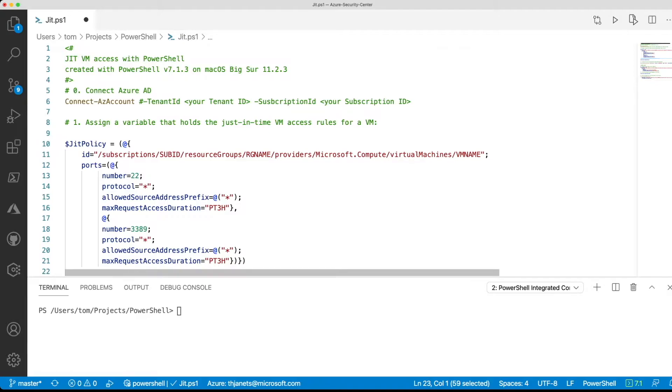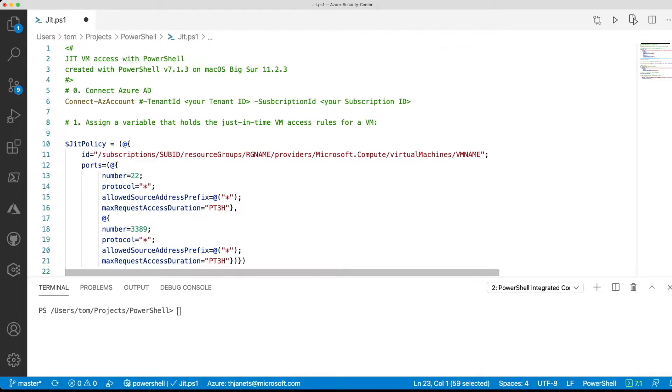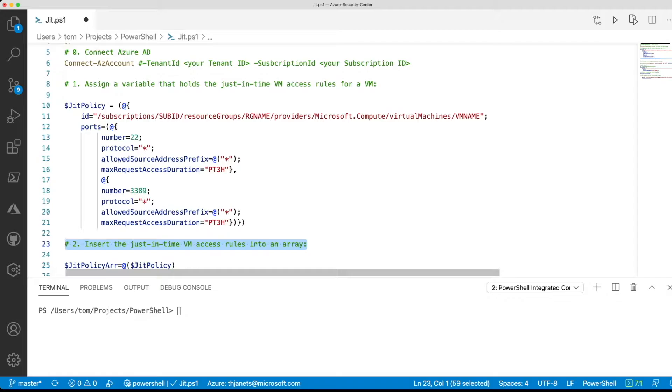After that, you will create a JIT policy variable that will contain the configuration for a particular virtual machine, including the management ports that you want to protect using JIT. In this case, we have two ports, 22 for SSH and 3389 for RDP access, both of which will have a maximum request access duration of three hours. After these three hours, once you have requested JIT access, these ports will be closed automatically.